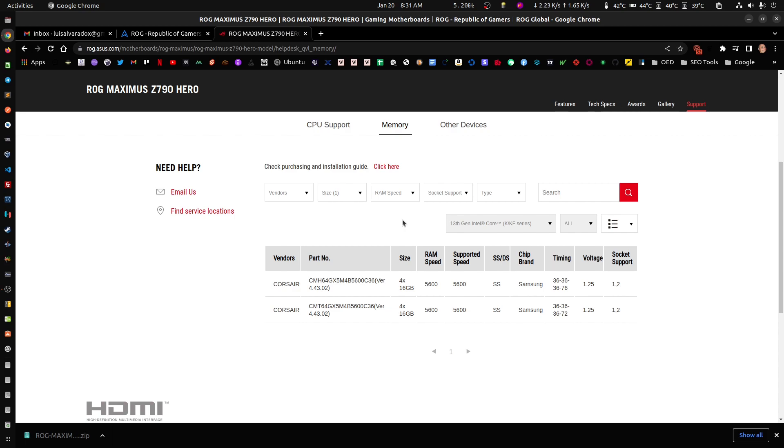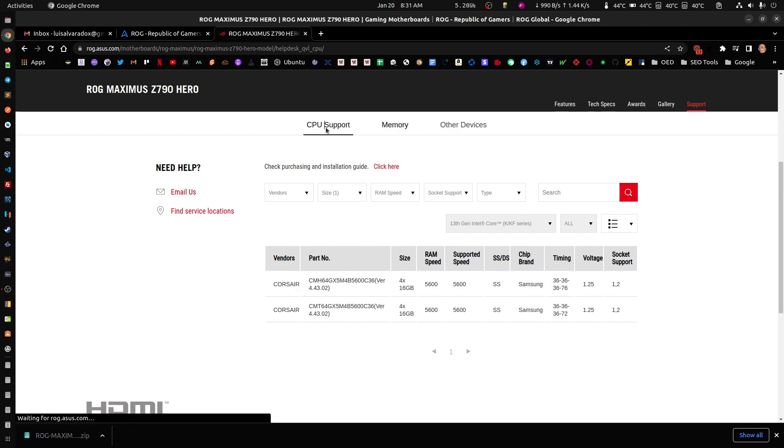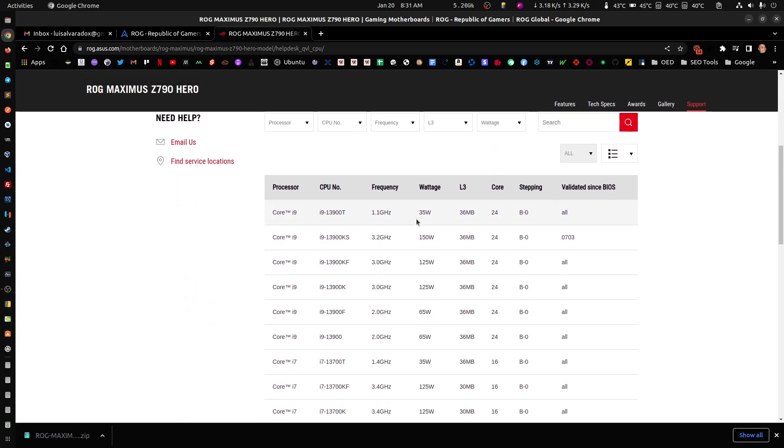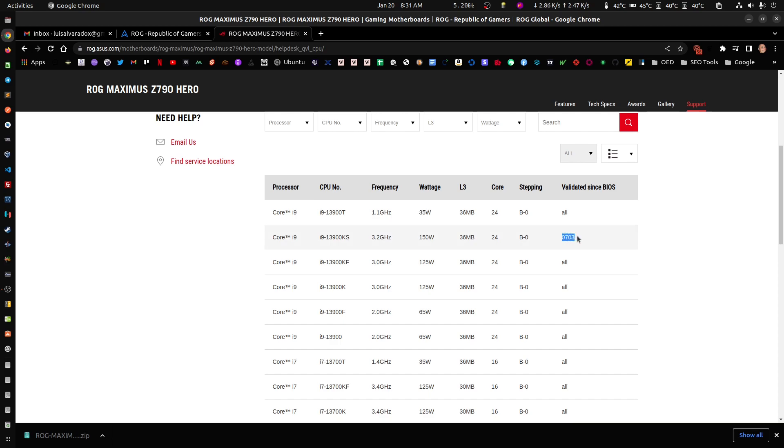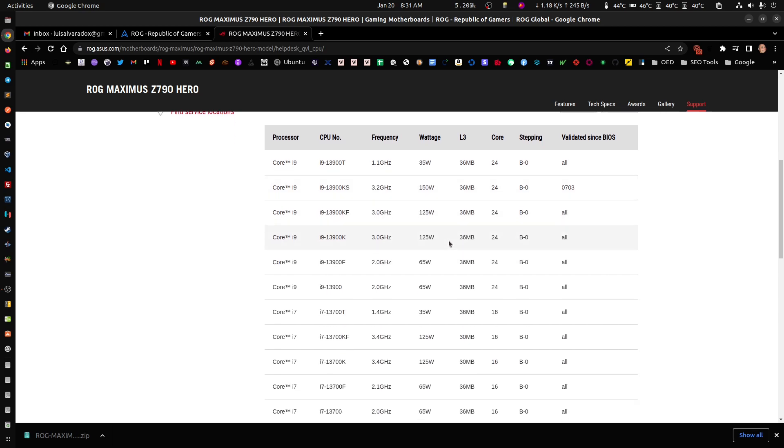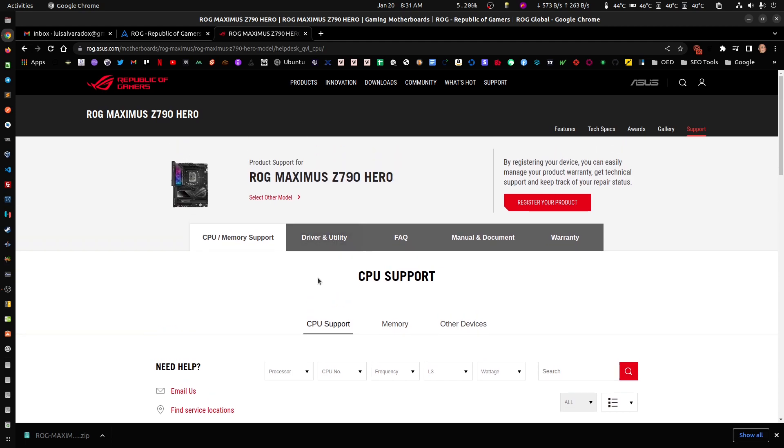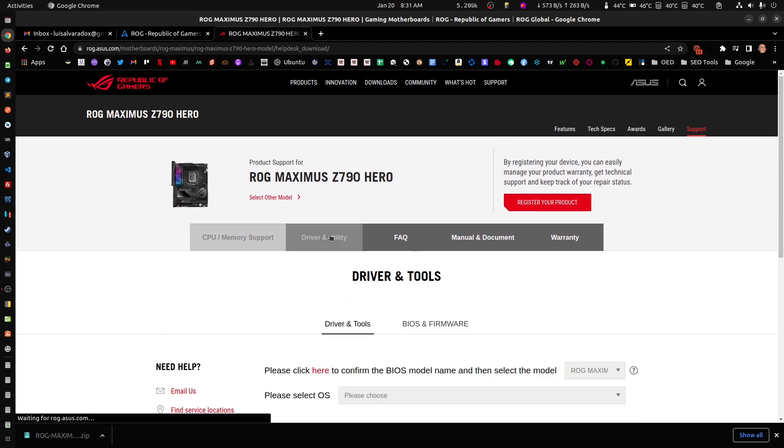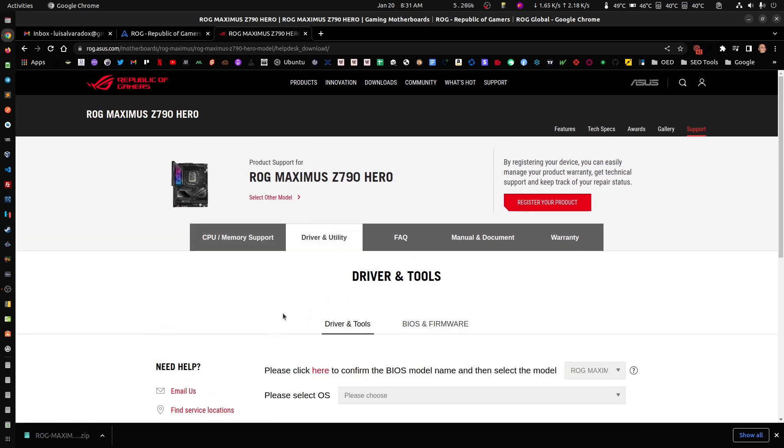In the future, most likely ASUS will do an update, a firmware update that will support higher XMP on your RAM. I'm guessing you can email them or something. For the CPU, you do need to update to a specific firmware for everything about that CPU to actually work properly. The one that I have is right here.